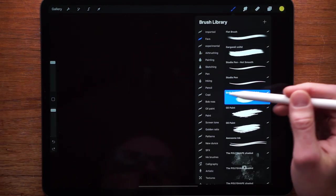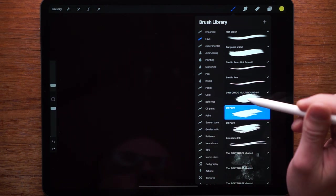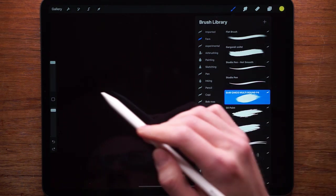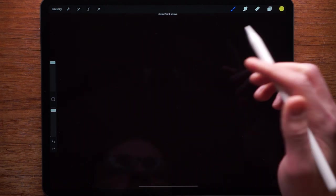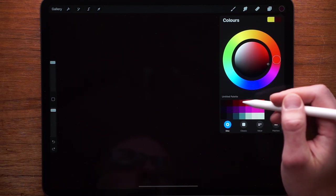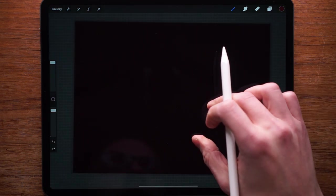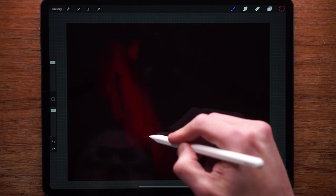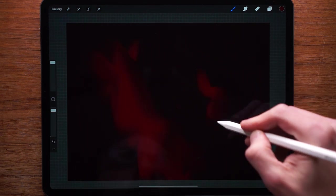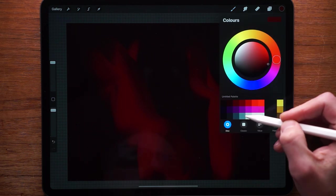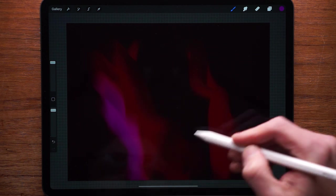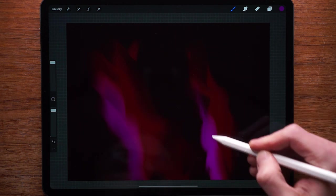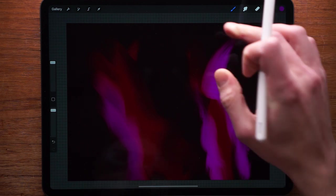Alright, so now that we have a clean canvas we're just going to select a brush. Now I'm going to go with this one right here, but you could as well use the oil brush. I'm just going to stick with this one. The entire premise is just to put paint on the canvas. So let's start with this color right here and we're going to work our way from dark to bright.